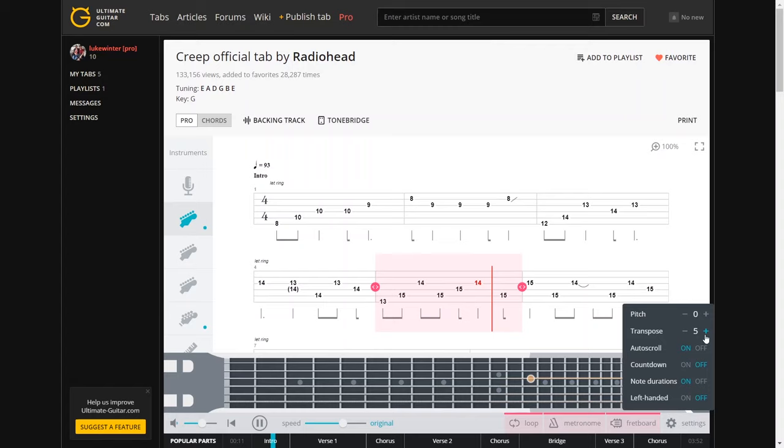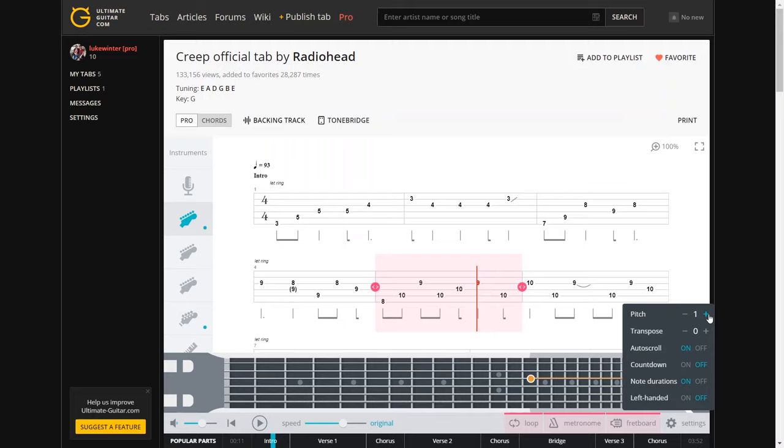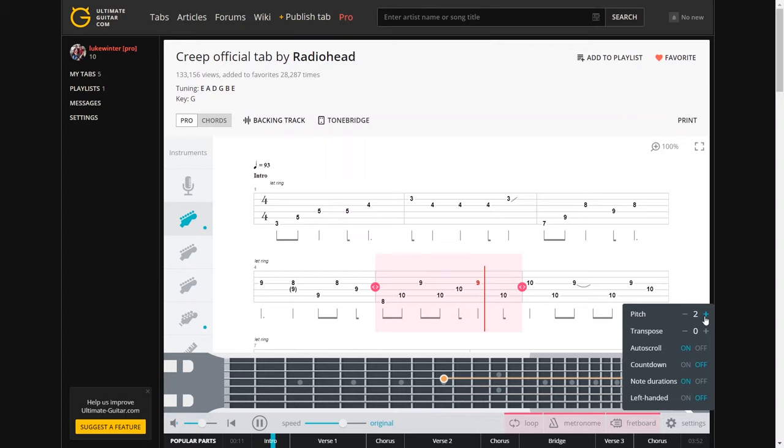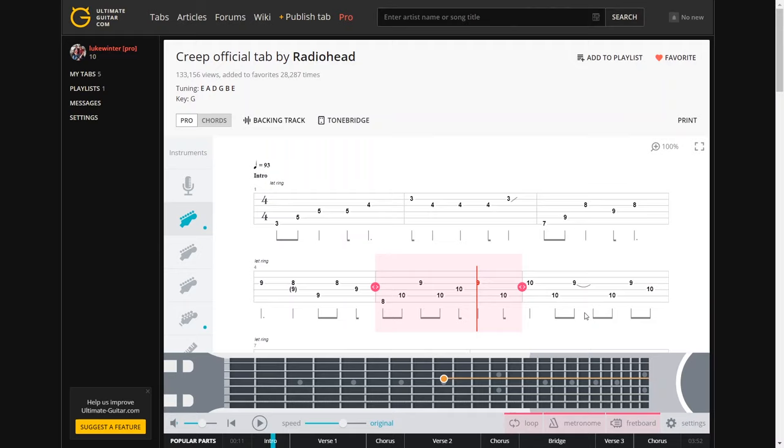So you can really mess around with that if you want to. You can change the pitch. Let's just go back to the original. And so on. Obviously you can turn on auto scroll or off along with the countdown. Just like that.